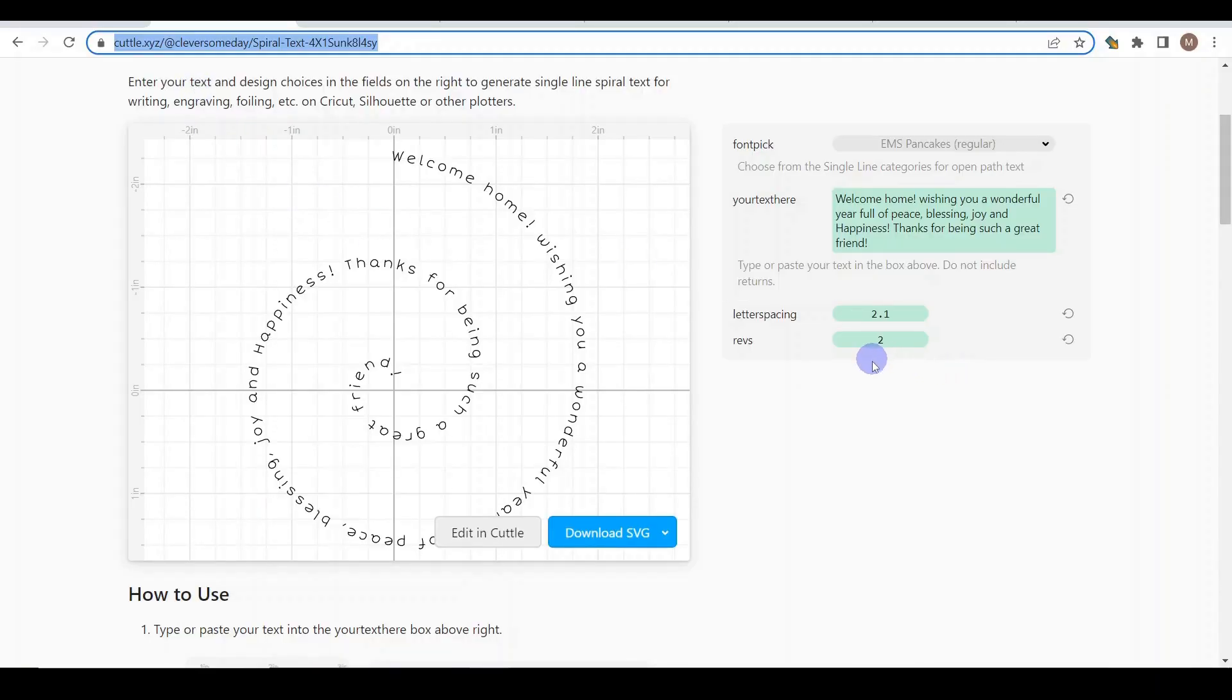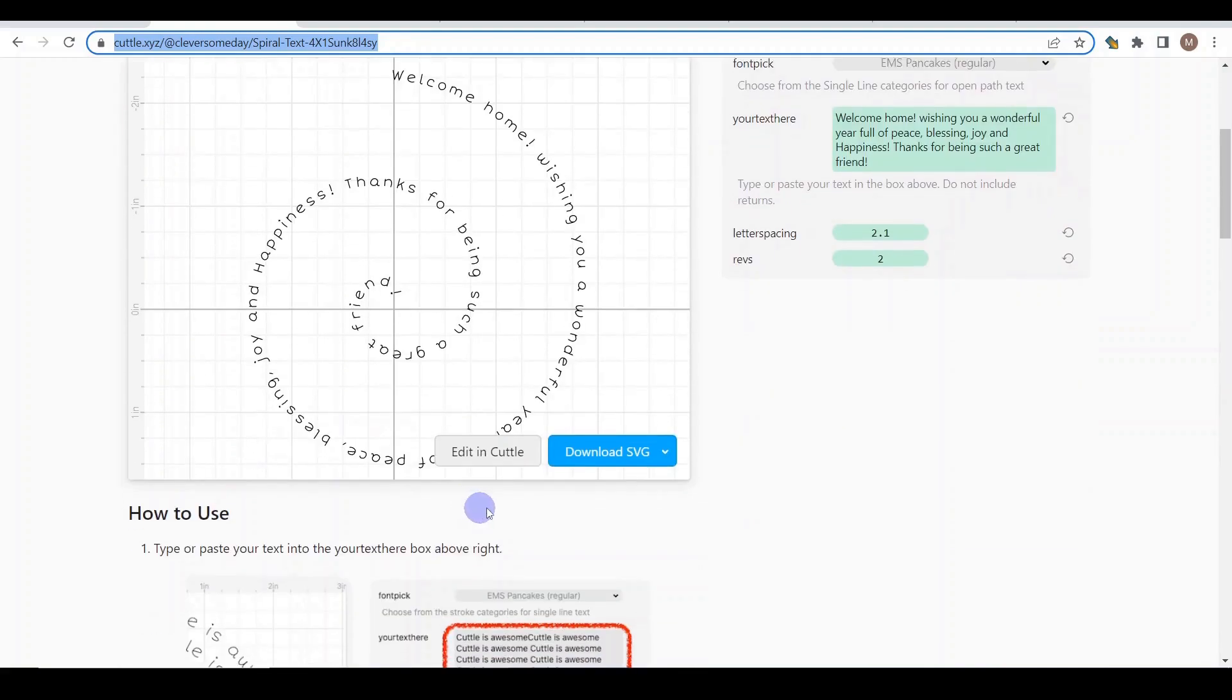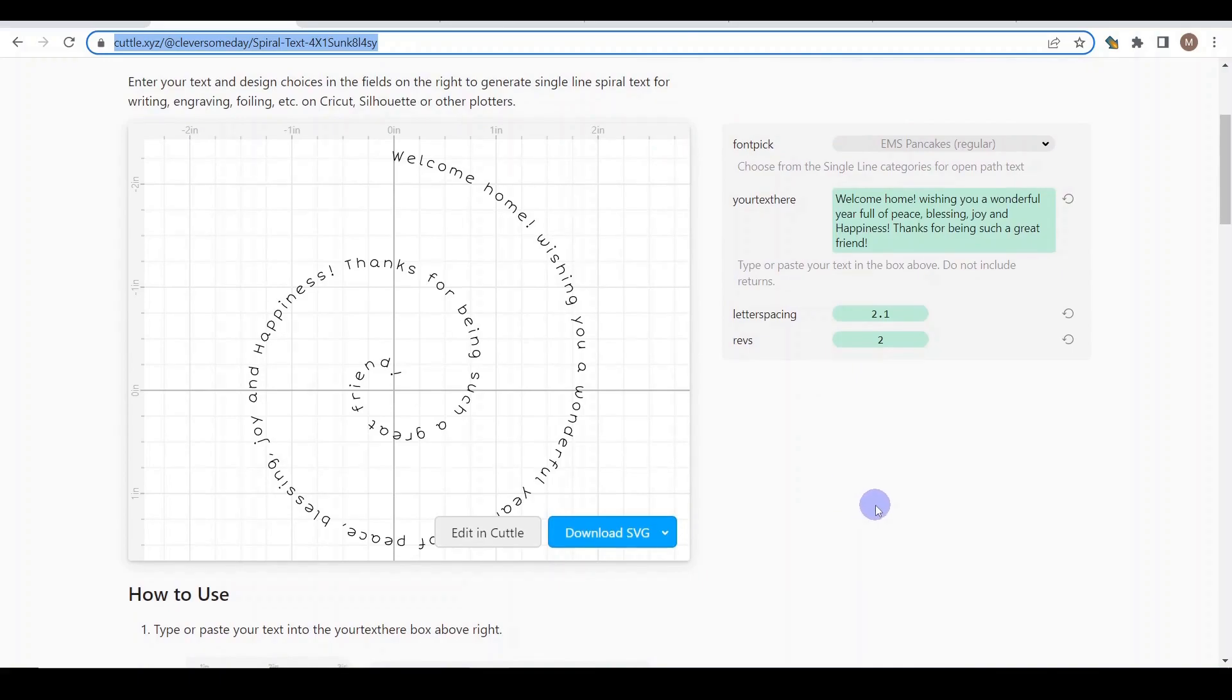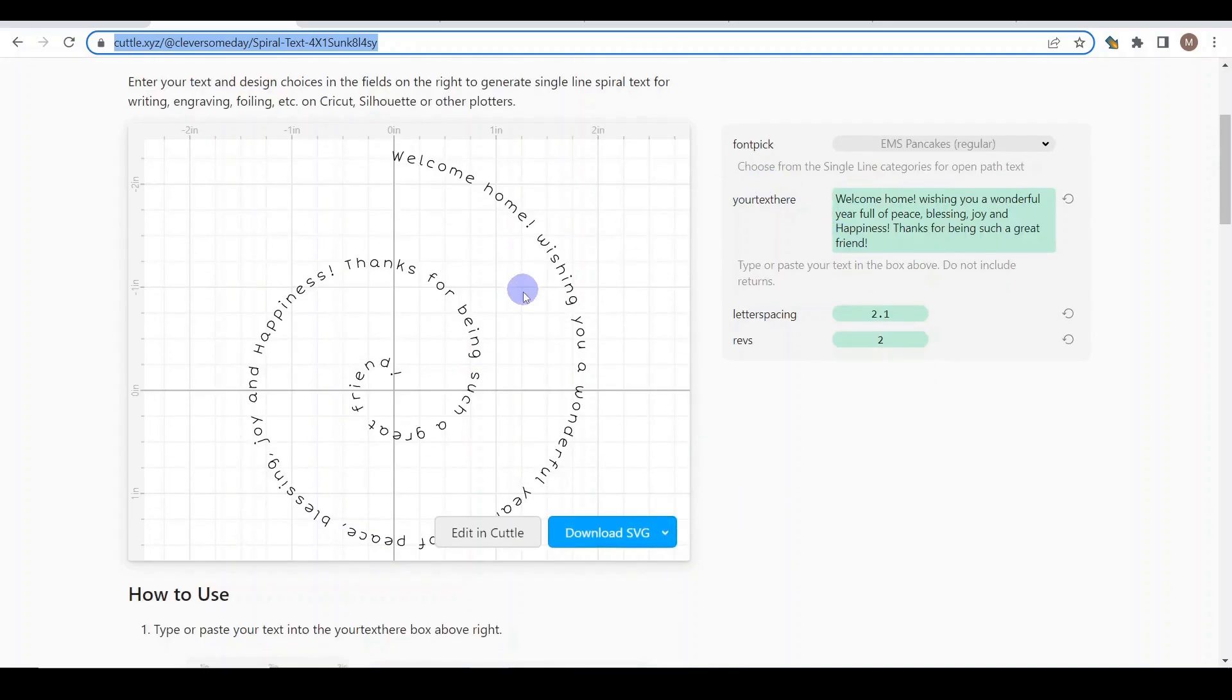So while we are talking about spiral, I would like to mention the website cuttle.xyz, and this design made by Clever Someday, Kay. She is an incredible crafter and artist and she is very experienced with engraving as well.